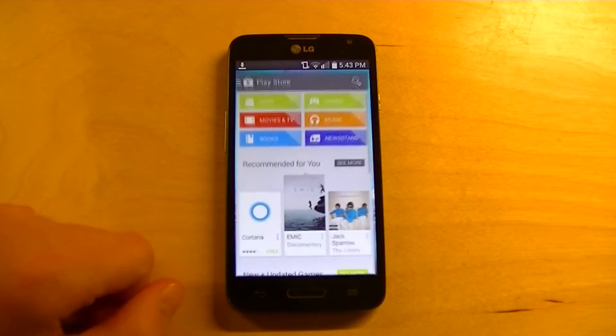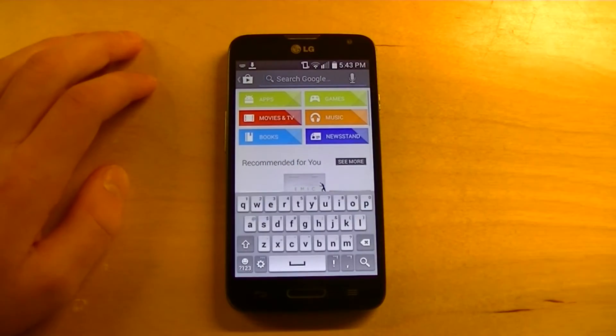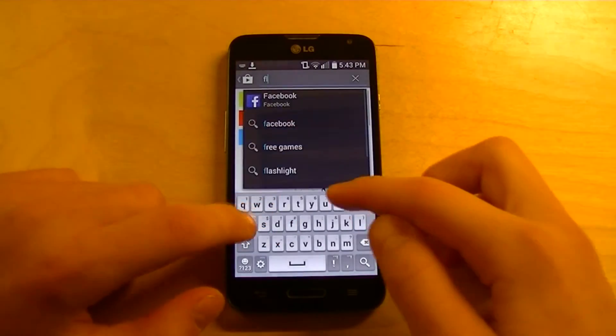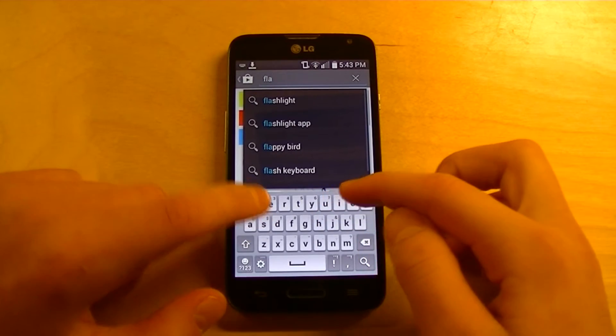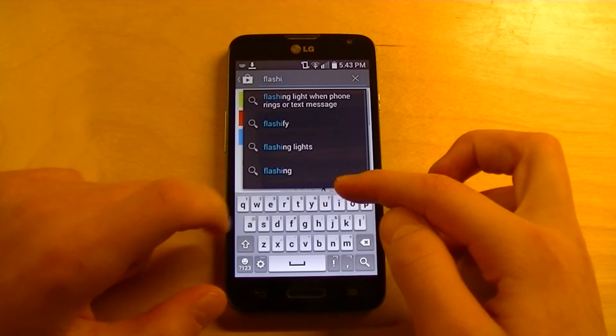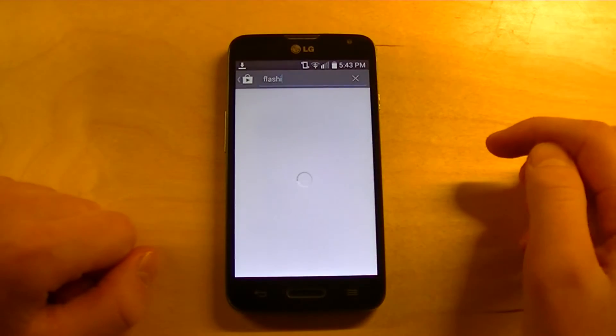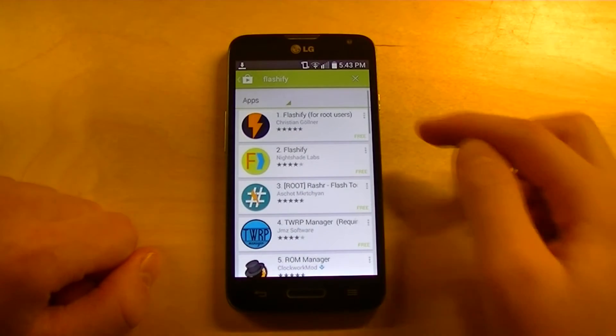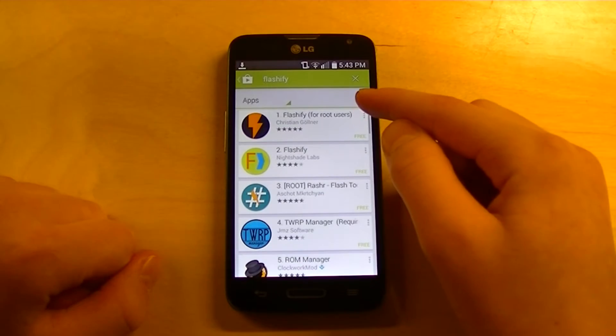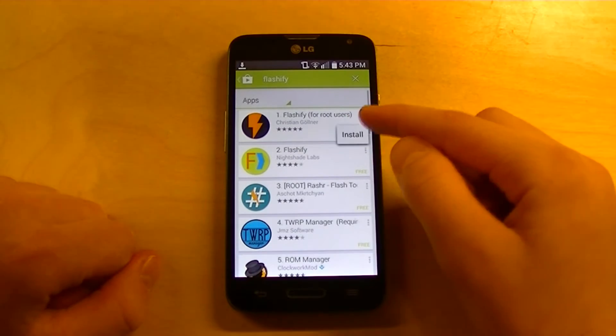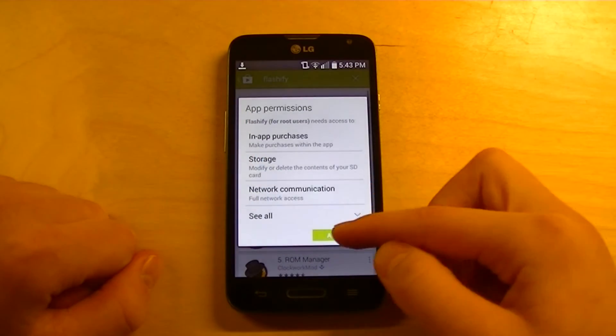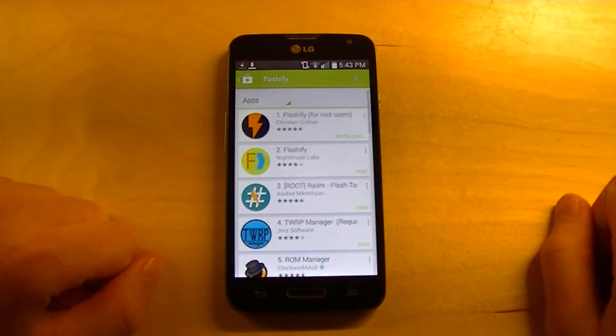Go to the Play Store, go here, and search Flashify. Then, the first one, tap on that, tap Install, press Accept, it will download.